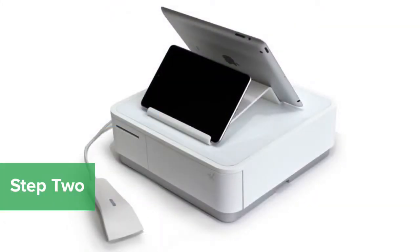If your iPad is not detecting the MPOP, you may need to reinitialize the Bluetooth settings.